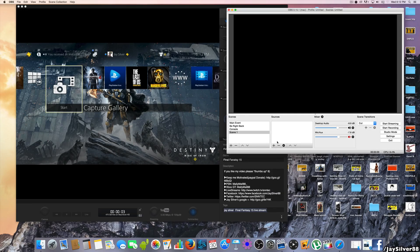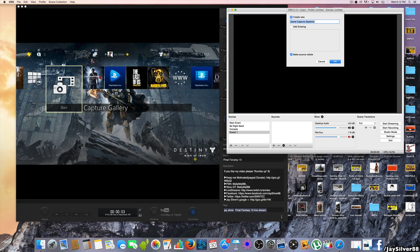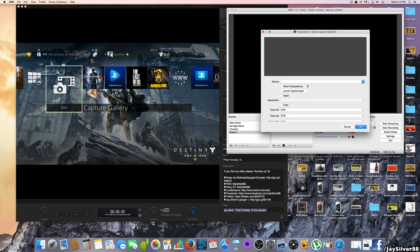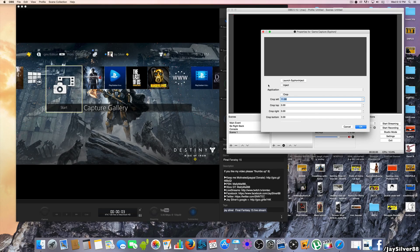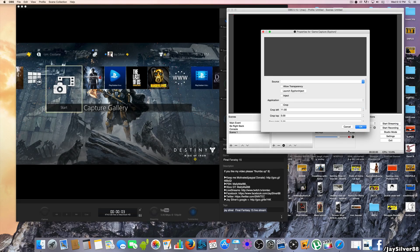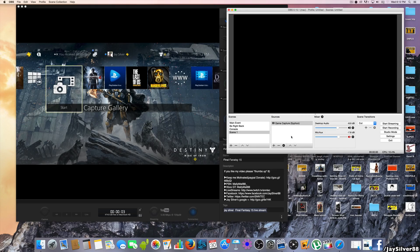Typically when people use OBS, the first thing they do when they hit the add button for sources is click Game Capture, which makes sense by the name. But when you hit Game Capture on Mac, it just doesn't work — it doesn't show the Elgato as a source and no applications pop up. For Windows users this works, but for Mac users we don't have that luxury, so we're going to remove that.